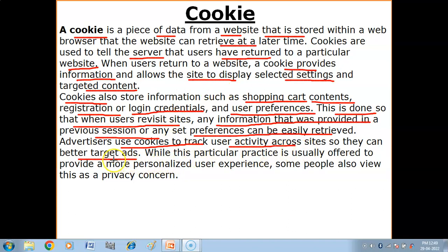Advertisers use cookies to track user activity across sites so they can better target ads. For example, on YouTube, you will notice that if you search for syllabus-related videos, or if you watch movie reviews, you will get ads and recommended content according to your search habits. The website provides data tailored to what you want — this is the cookies function.